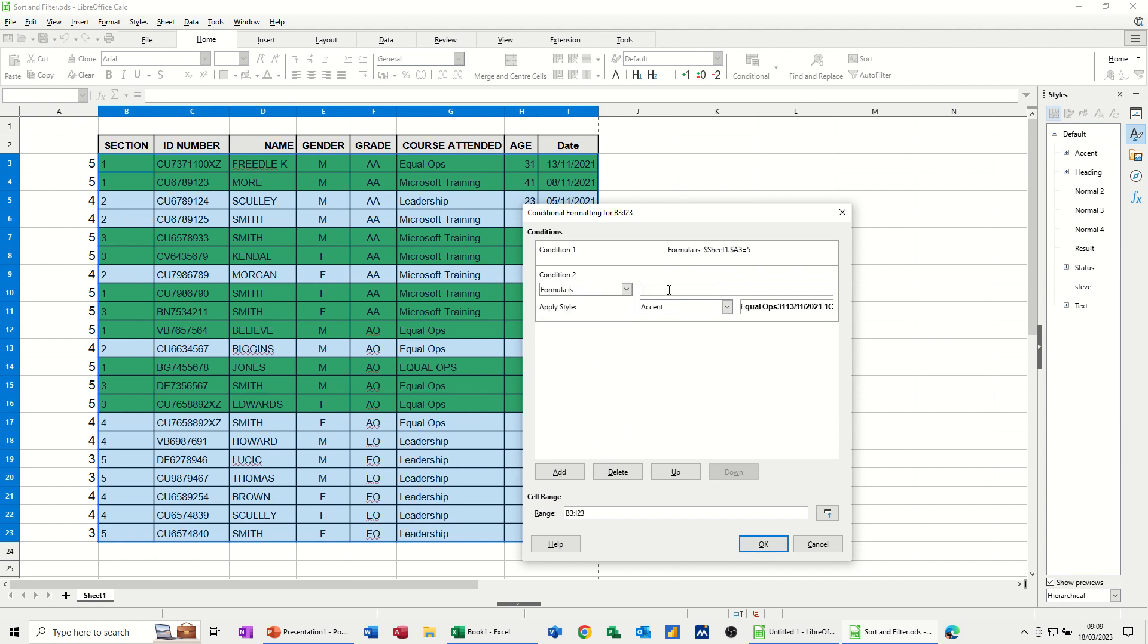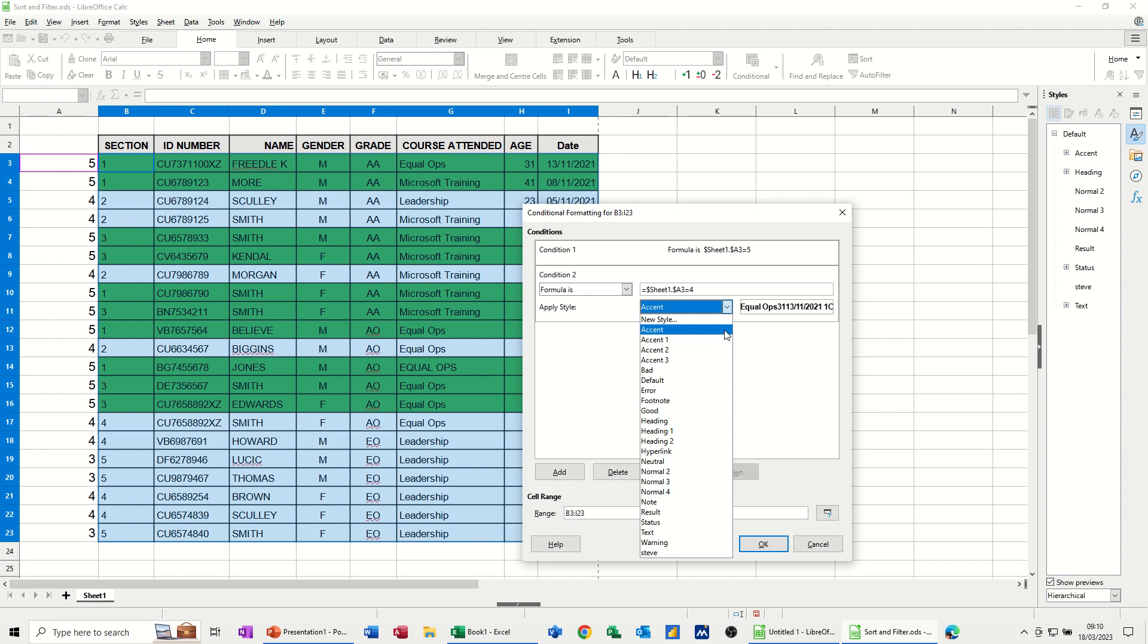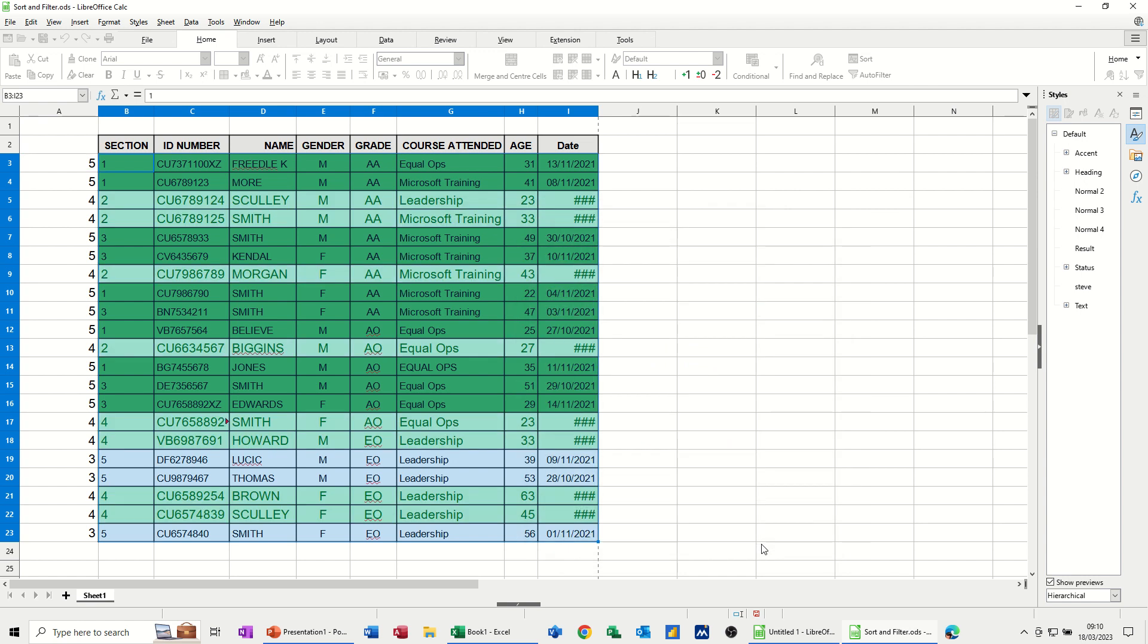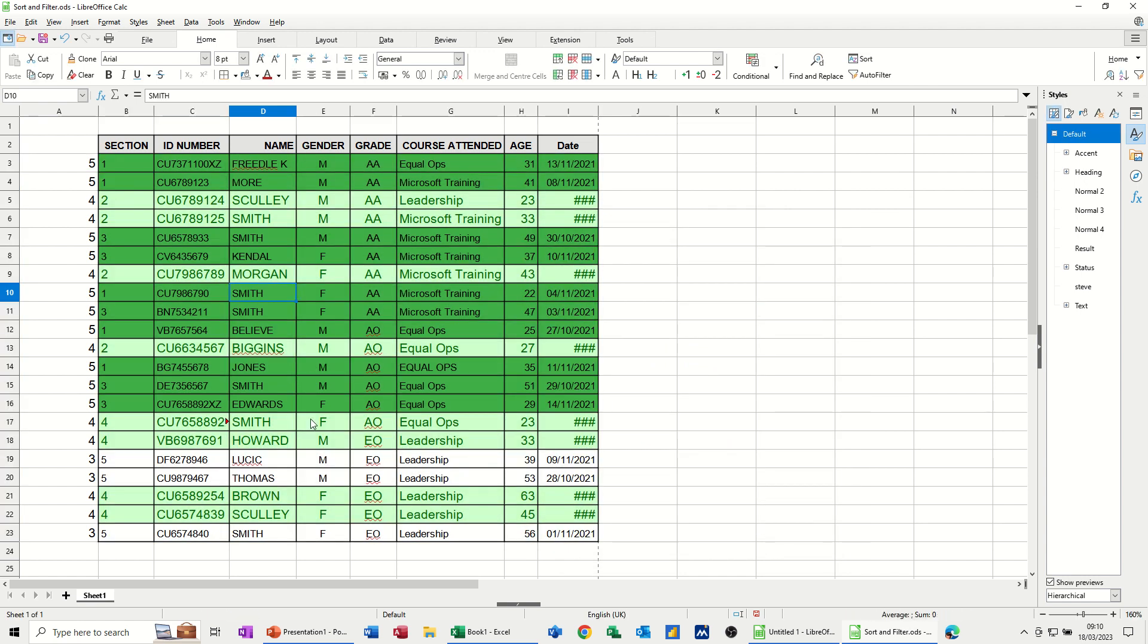And this time it's going to be A3, take the dollar sign off, equals 4. And then I'll pick one of the presets. I'll just say, good. It's a lighter green. Click OK to that. And that's done it. It's a bit of a clash in colours there, just widen that.